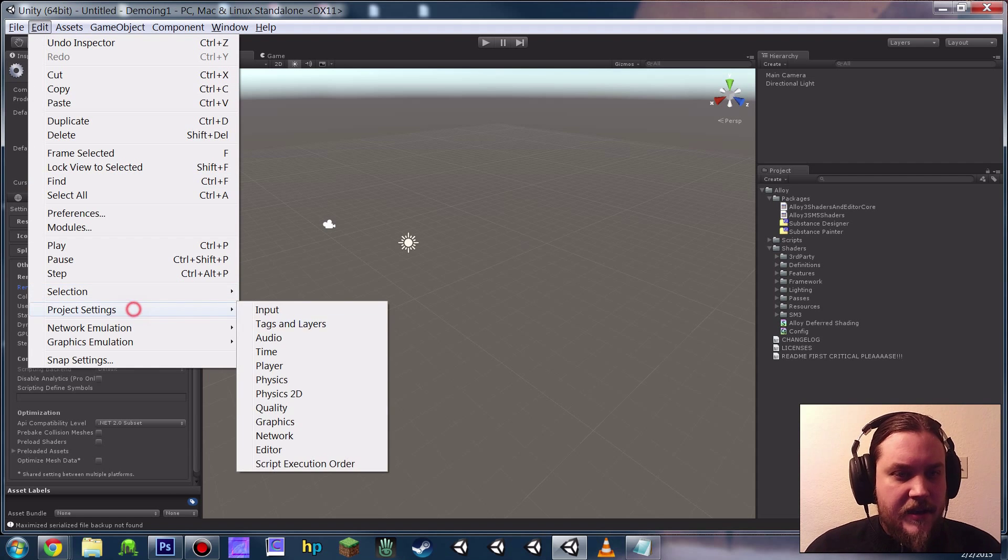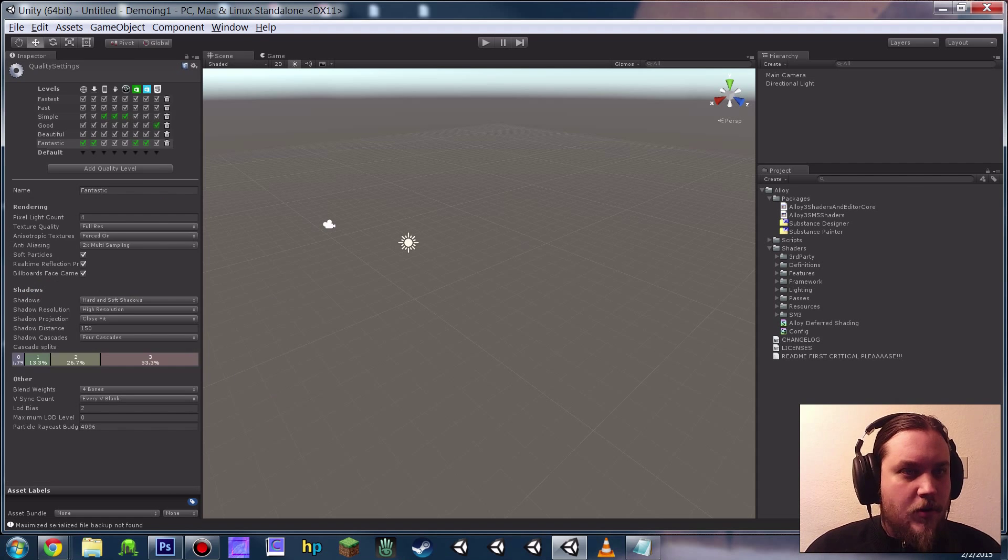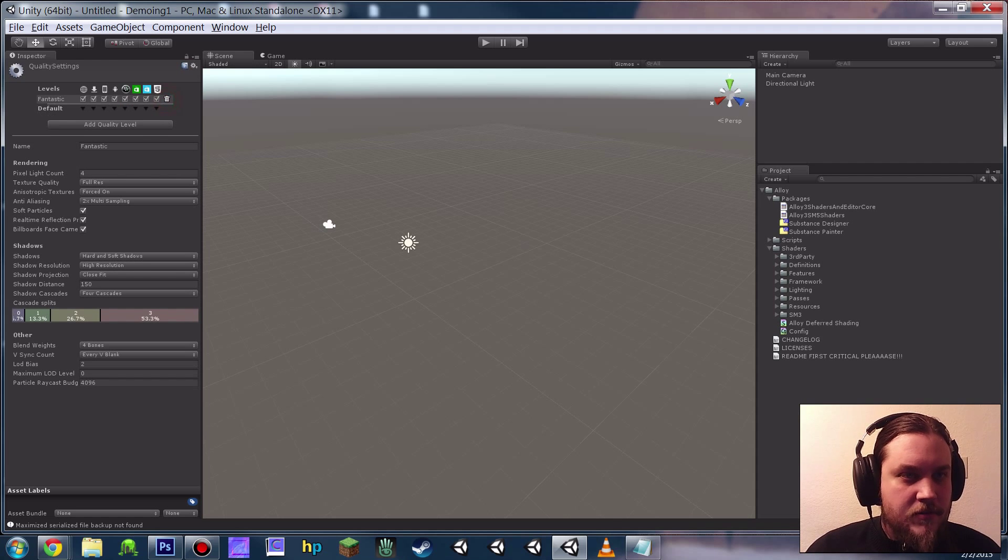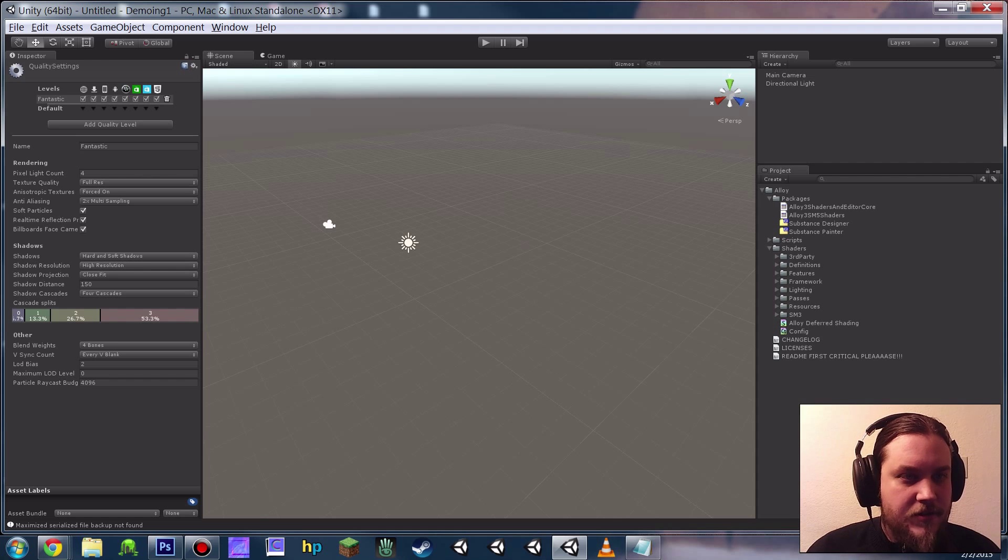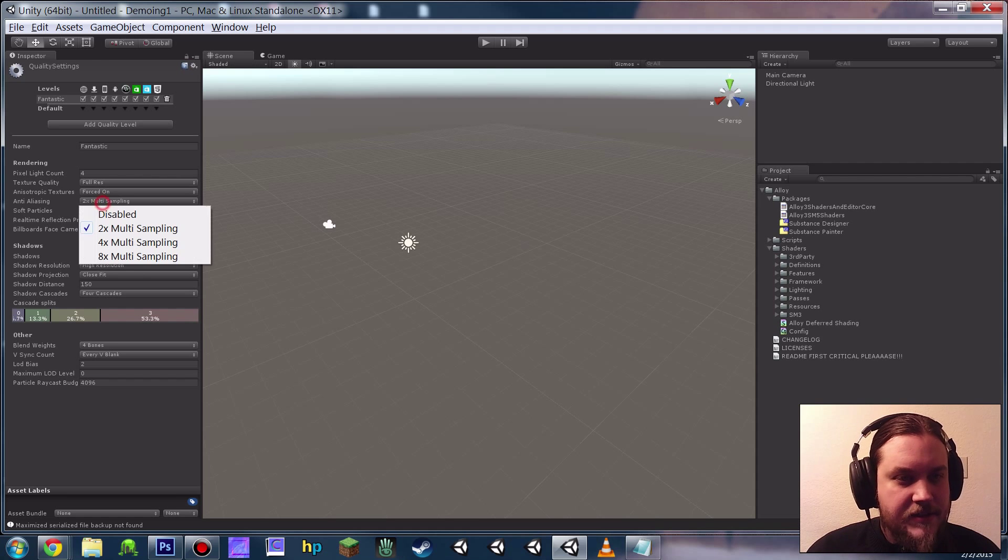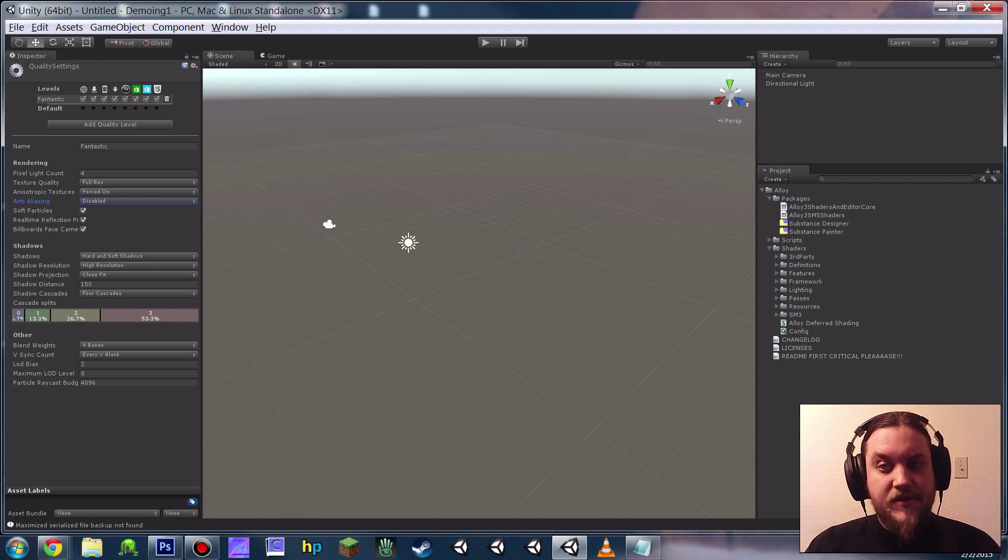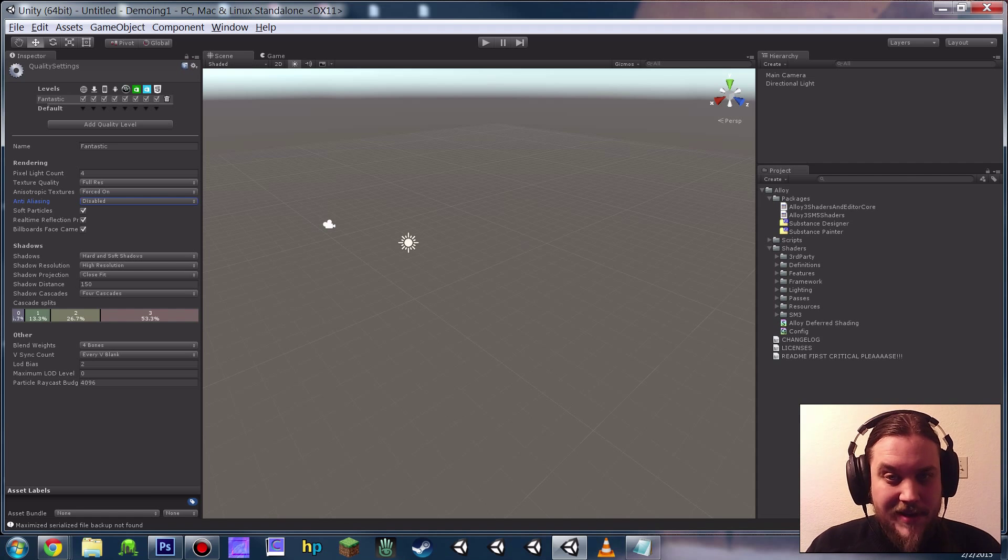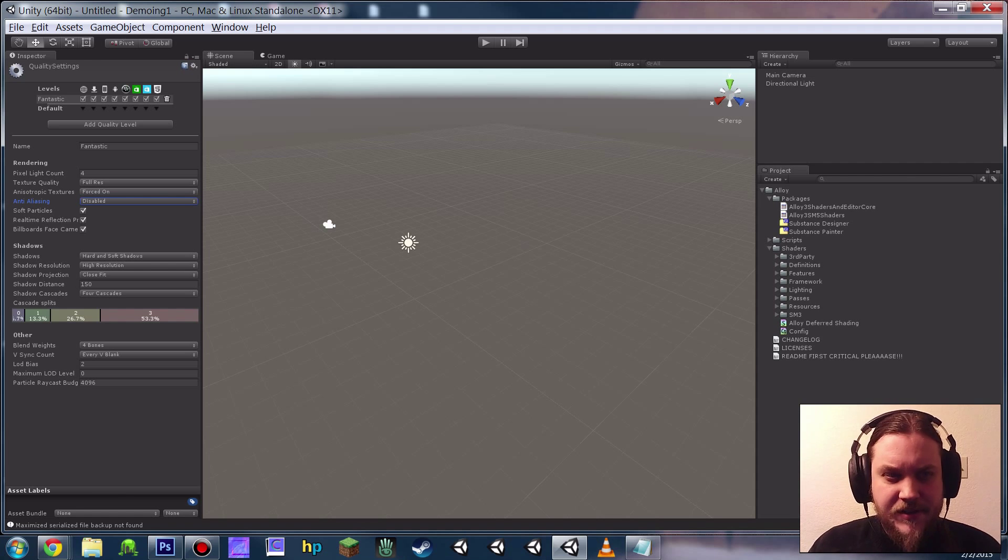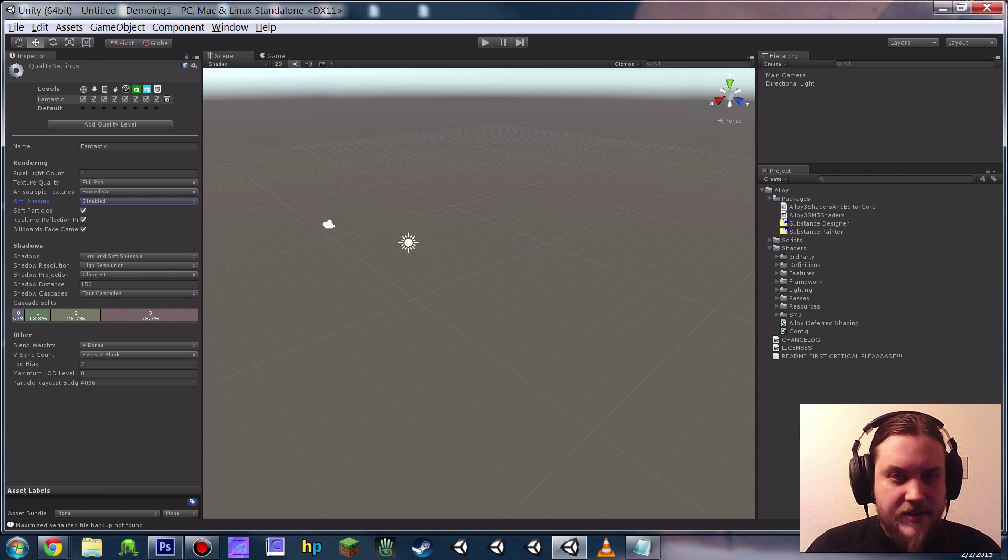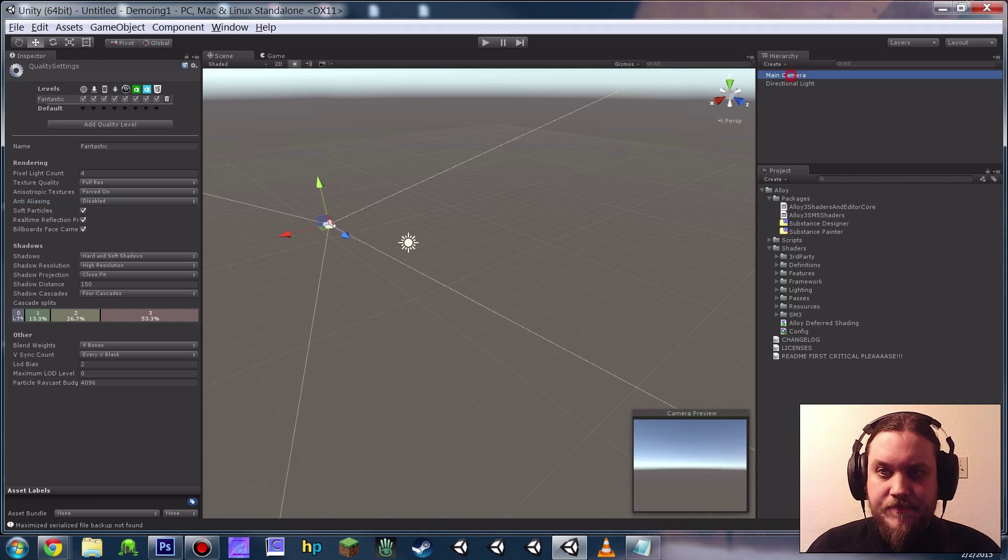And then lastly, I always start out by going into the Quality settings, just nuking out all but the top one, and then making sure that Anti-Aliasing is set to Disabled. If you don't do this, even if you set your camera to HDR, it won't go into HDR. For some reason, it privileges the Anti-Aliasing settings. So make sure that's set to Disabled.